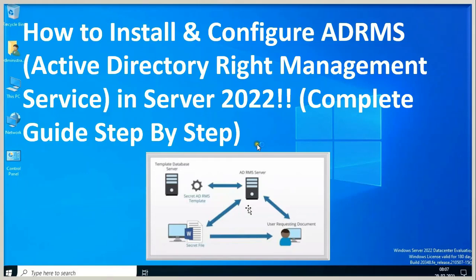Hello everyone, welcome to my YouTube channel Rohit Tech. Today in this video I am going to show you how to install and configure Active Directory Rights Management Services.